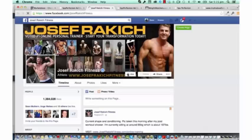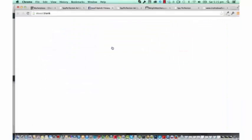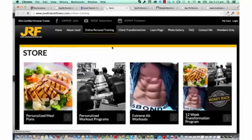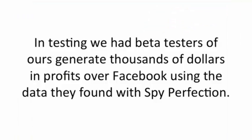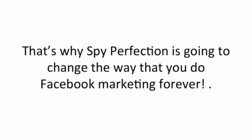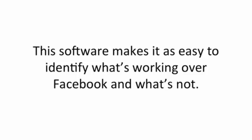This is how you make the most money with this software. You don't have to limit yourself to ClickBank offers. You can use this software with local businesses, your own products, Teespring campaigns or CPA offers. In testing, our beta testers generated thousands of dollars in profits over Facebook using the data they found with Spy Perfection. That's why Spy Perfection is going to change the way you do Facebook marketing forever. You'll never have to worry about hoping a campaign might work — this software makes it easy to identify what's working and what's not.